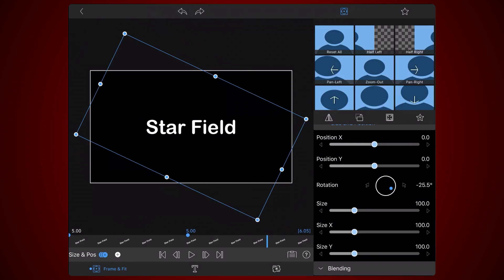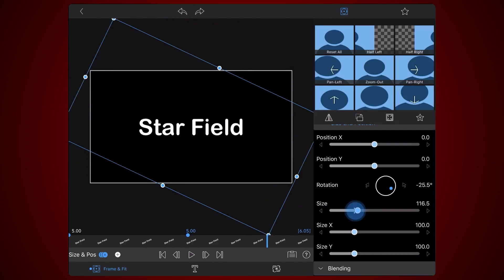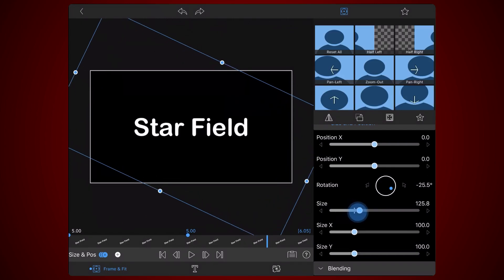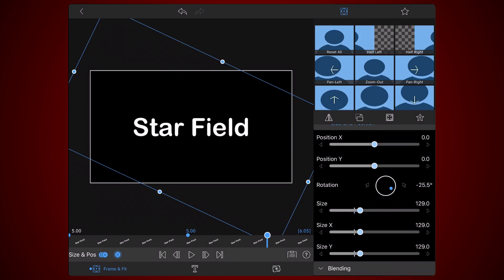For this tutorial, I'll change the size value to 129. A keyframe will be automatically created. This is how it looks so far.